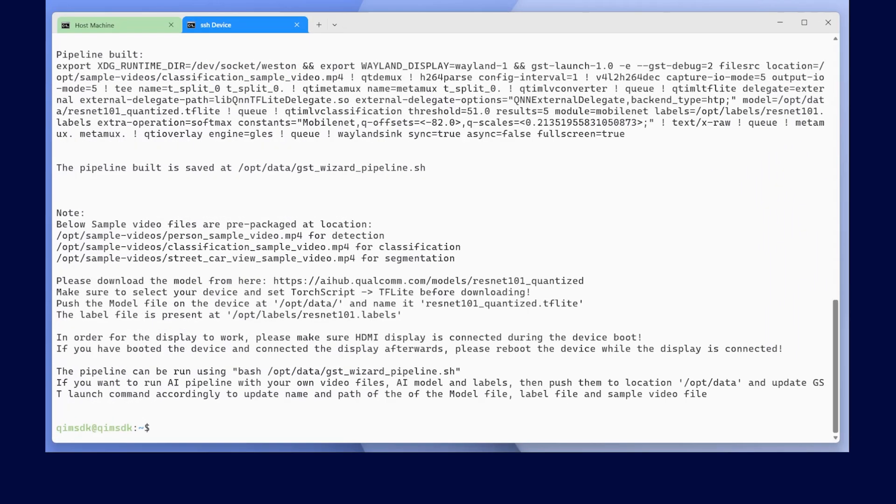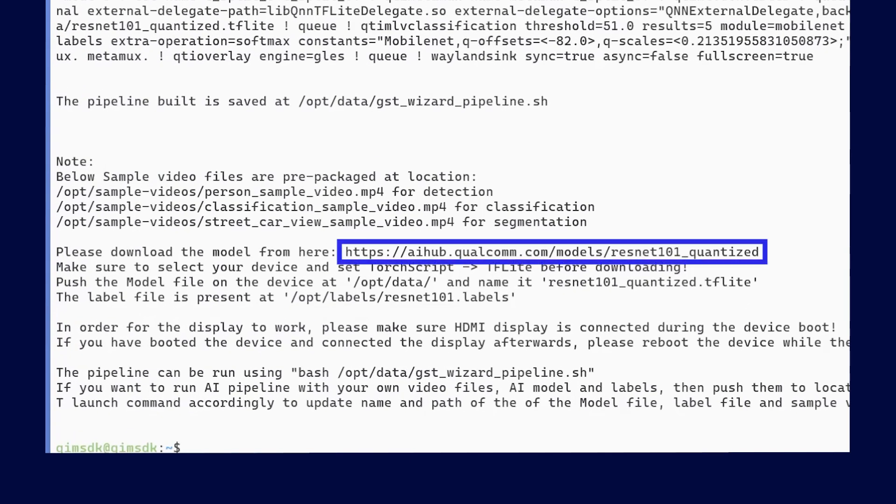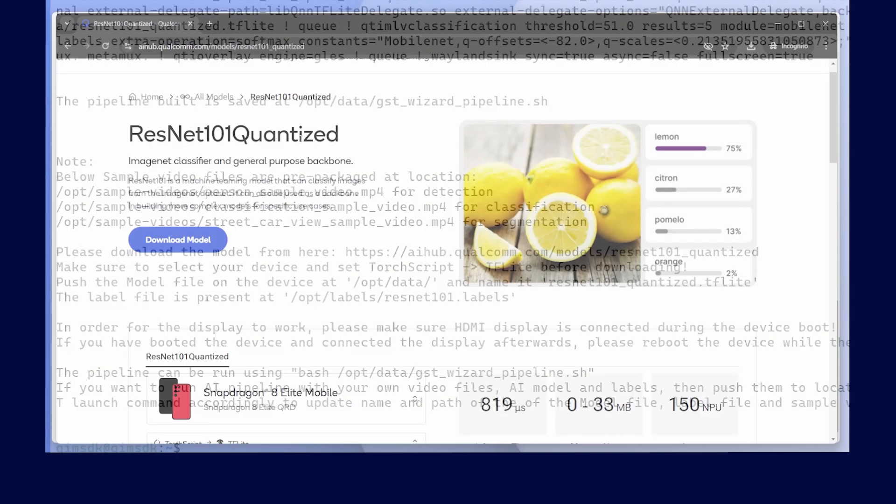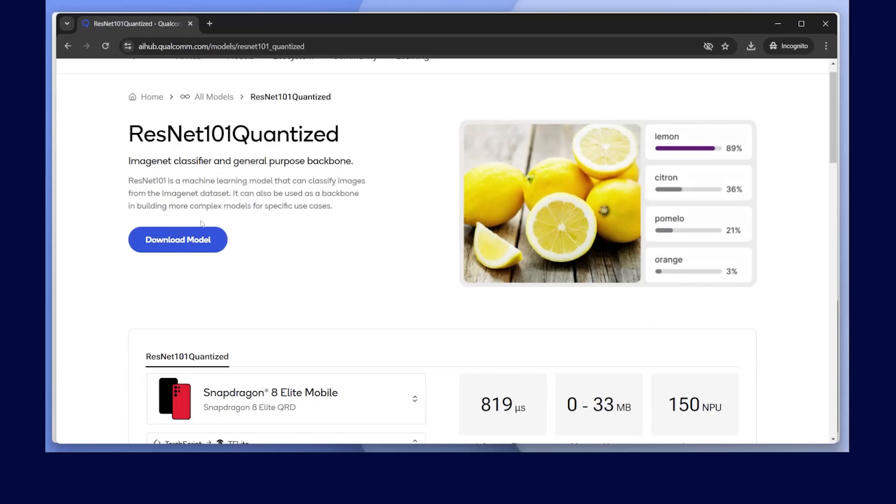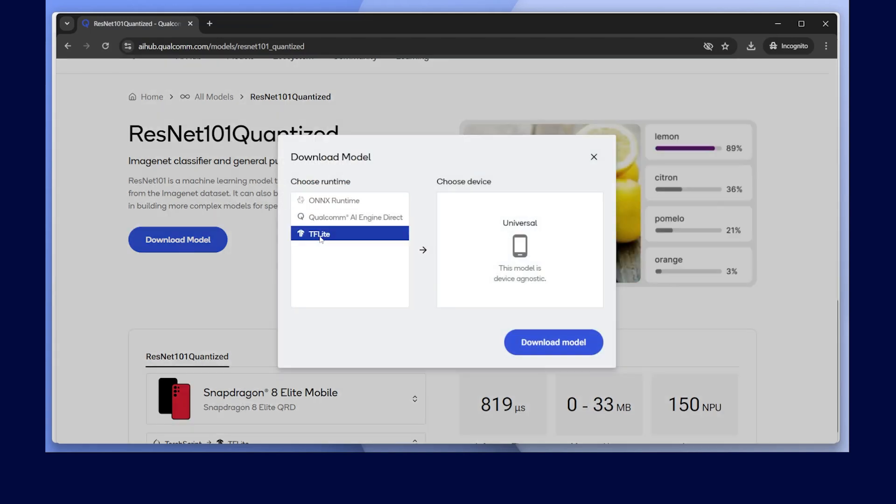If you look at the output, there are two important features to note. First, note the URL to download the correct model file from the Qualcomm AI Hub. We will go ahead and download our chosen model and push it to the device.